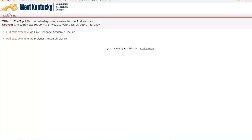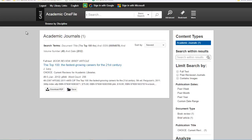Some articles may be available in multiple databases and you'll have the option to choose in which database you want to view the article. Selecting the Full Text Available link takes you directly to the article in one of our databases.